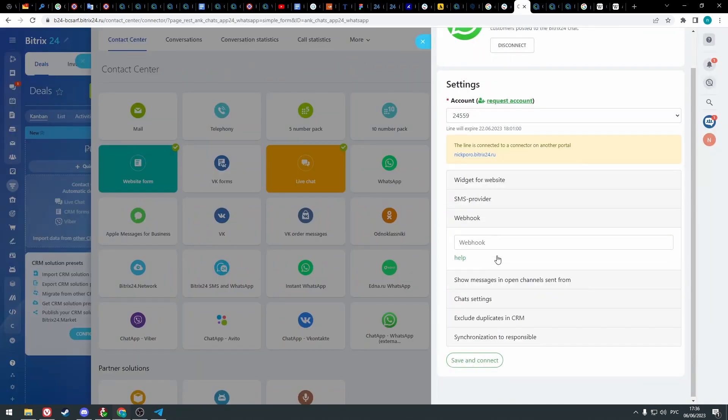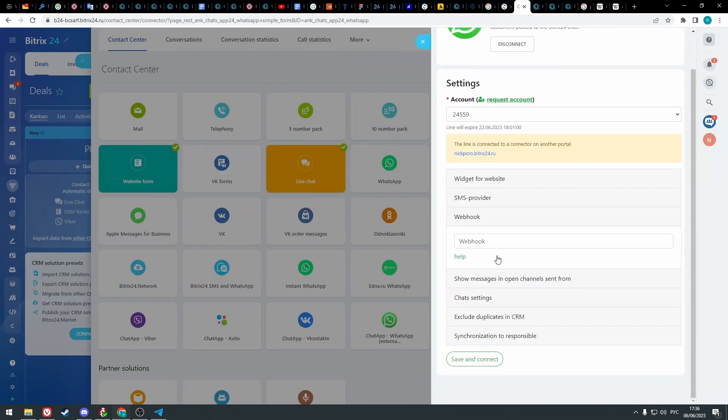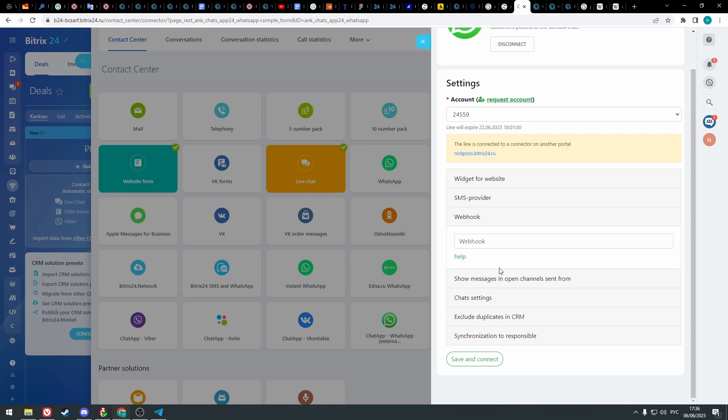With the webhook you can notify one system about the events in another. Using it you can create your own business automation processes. To learn more about webhooks click help.